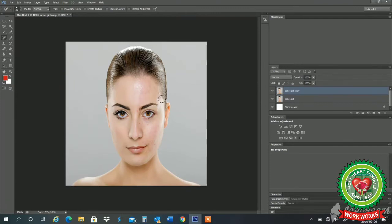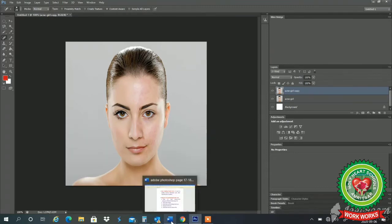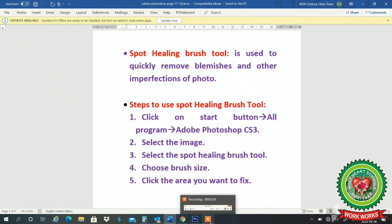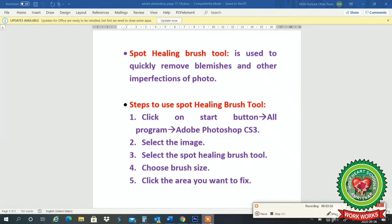You can watch the changes in the image — the earlier image had so many imperfections on the face, now I have removed these imperfections with the help of spot healing. See the difference. Steps to use the spot healing brush tool: click Start, All Programs, Adobe Photoshop CS3, select the image, select the spot healing brush tool, choose the brush size, and click the area you want to fix.